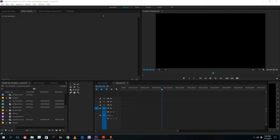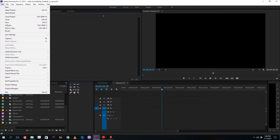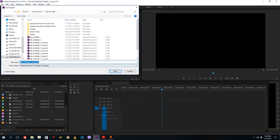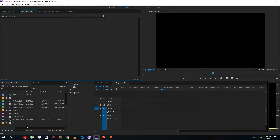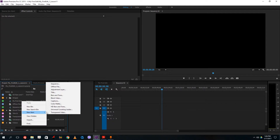Welcome to lesson 11 of the Premiere tutorial series. Today we're going to look at the title option inside of Premiere Pro and what we can do with it. I'm going to save this as lesson 11 right now. Then I'll right click on my project window, go to new item and go to title.